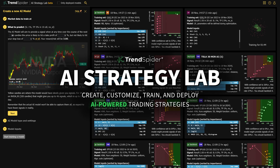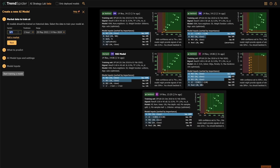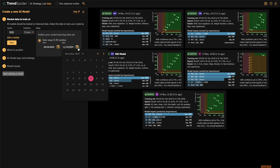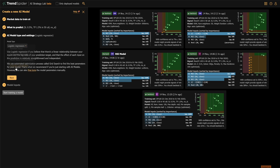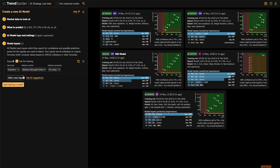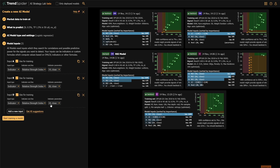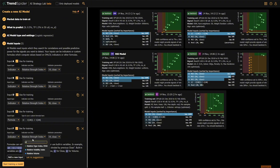Welcome to the AI Strategy Lab. Designed to empower active traders and investors, AI Strategy Lab brings advanced predictive machine learning to your fingertips. This first-of-its-kind tool allows traders of any skill level to create, customize, train, and deploy their own AI-powered trading strategies.